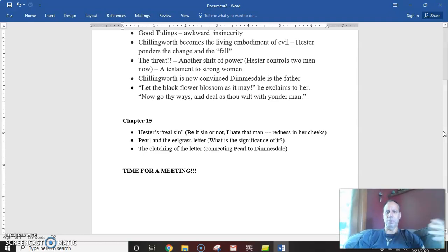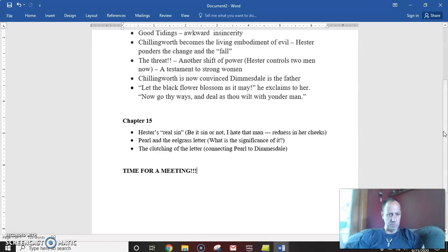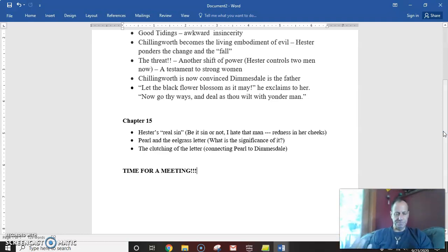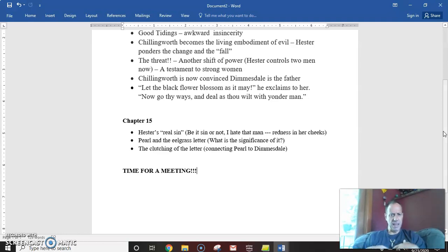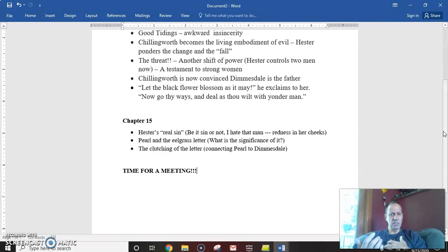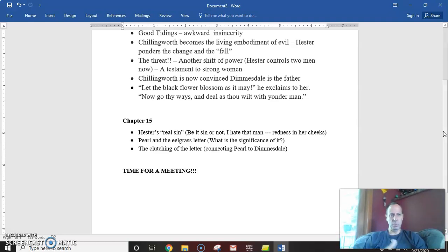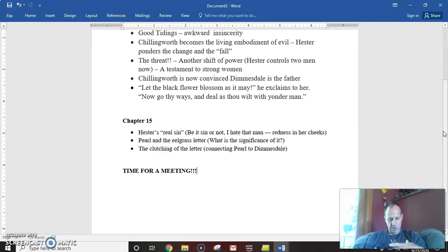Meanwhile, Pearl is down playing by the tide pools, by the water, and she has picked up eelgrass, which in modern language would be seaweed. And the eelgrass is green, and then she makes a letter A out of the green seagrass and turns to Hester and says, look at my letter. And Hester is thrown by this because she doesn't want Pearl to have to deal with the same stigma that she's dealt with her entire life. But notice a couple of things.